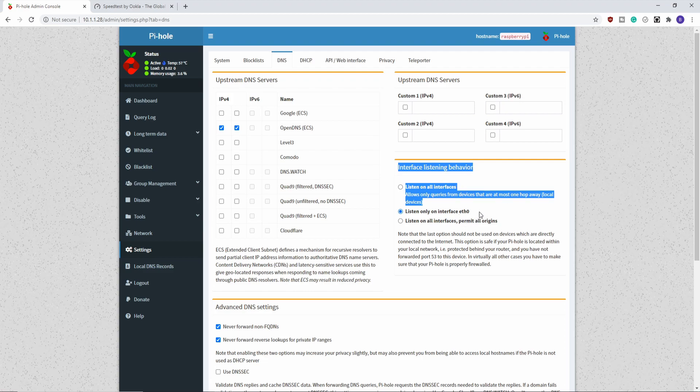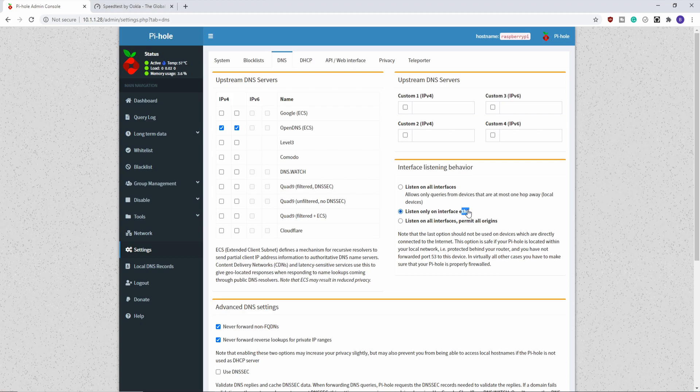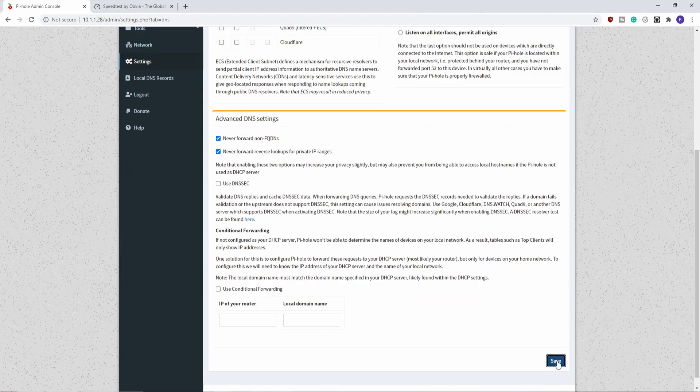But here's a setting that a lot of you would be interested in, and it's the interfaces that you listen on. So right now it's just listening on the ethernet interface. But I'm eventually going to move this Raspberry Pi to my Wi-Fi network. So I want to listen on all interfaces. That way it's going to respond to DNS queries when it gets moved over to just Wi-Fi. So that's good. I will save that.